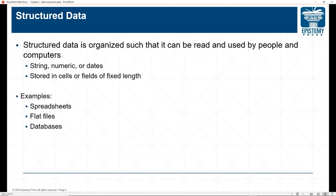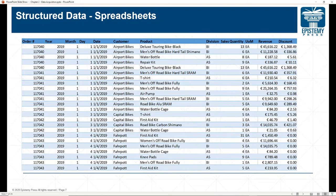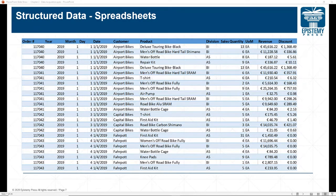Structured data usually comes in the format of a spreadsheet, a flat text file, or a database. Here's an example of a structured spreadsheet — the global bike data set you'll be working with extensively in this course. Across the top, each column is what we refer to as a field: order number, year, month, day, etc. Each field has a specific data type. For example, revenue is in euros.